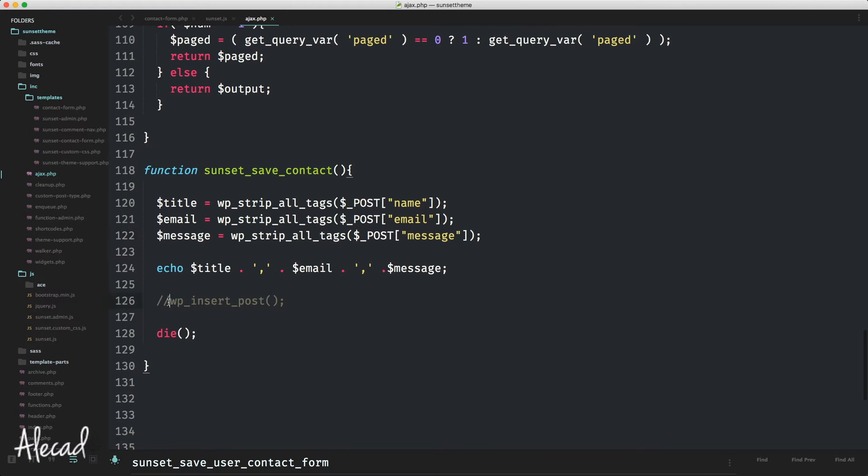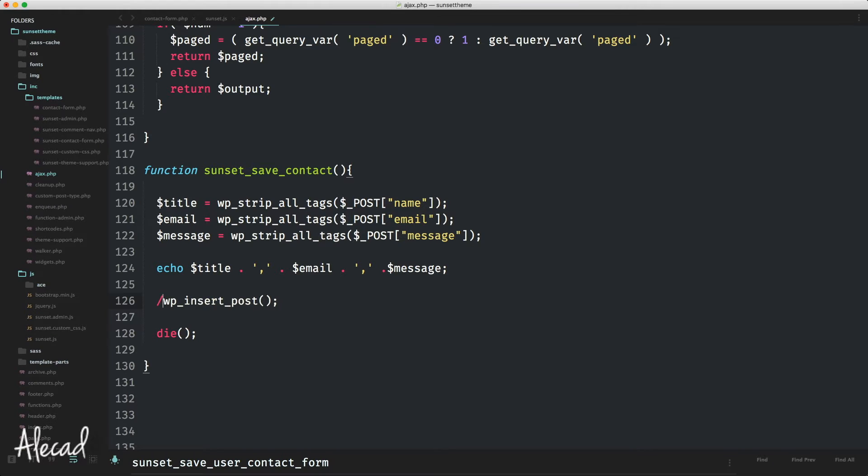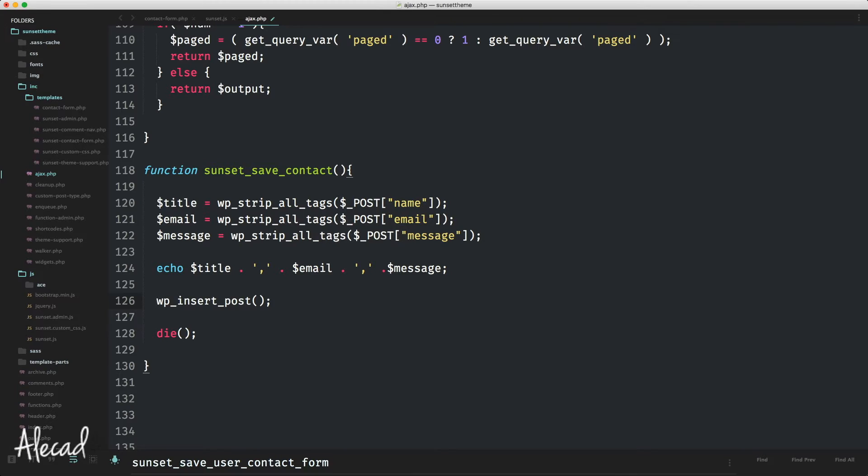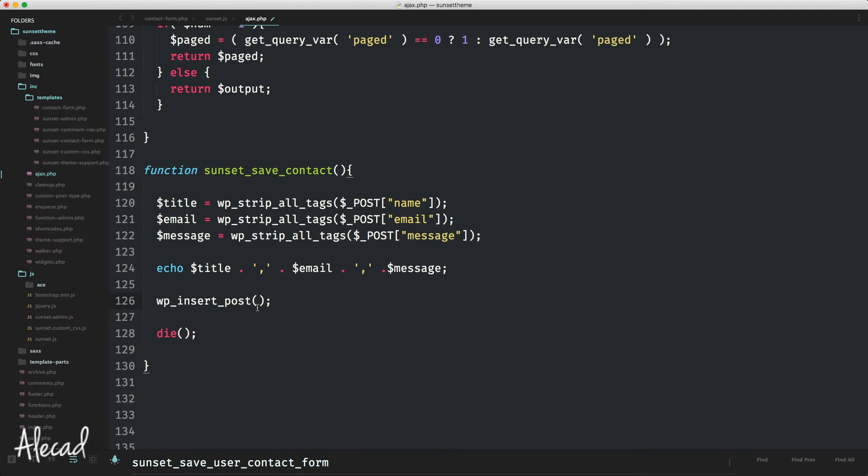Right now, the only thing we have to do to make this work is use the wp_insert_post function, a native built-in function of WordPress that allows us to save a post in our database without using weird SQL raw queries. Before using this function, we have to create an array of all the data we want to save.